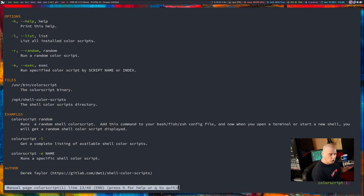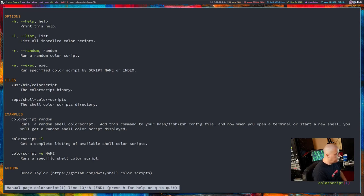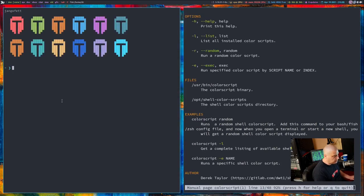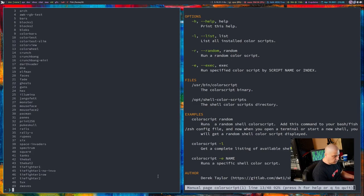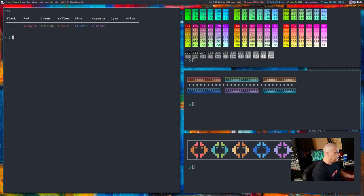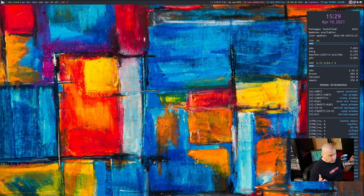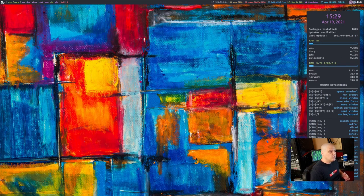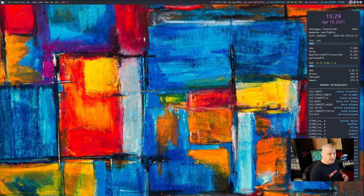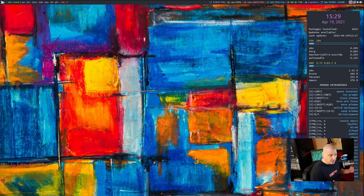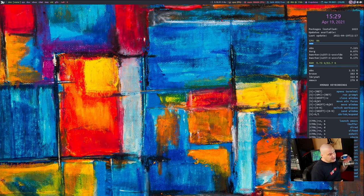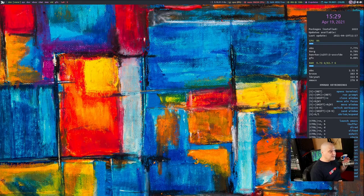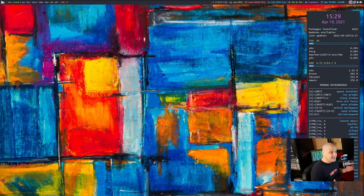You can see color script followed by the word random gets you a random color script. That's all you need to do in your bash RC or your ZSHRC or your config for fish. You go to the very last line of your shells config and add color script space random. And that's all you need to do. If you wanted to launch a specific color script every single time, you would run that with color script space dash E for execute, and then the name of the color script. You could do color script dash L to get a listing of the names of all the shell color scripts.